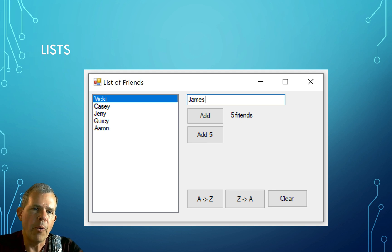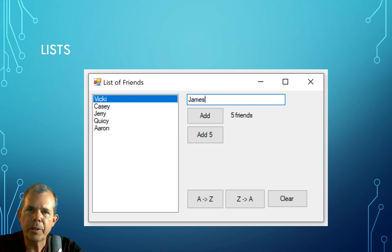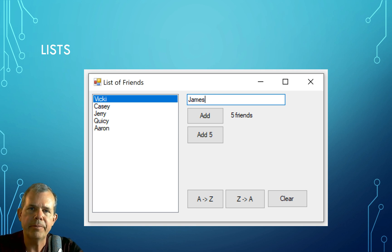You can see that I'm going to create a form that will allow you to add a name to your friends list. And then we will be able to sort the list either in ascending order or descending order. So that's what's coming up next.